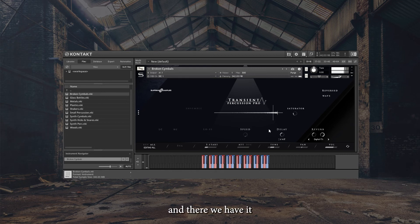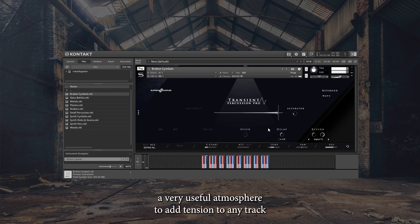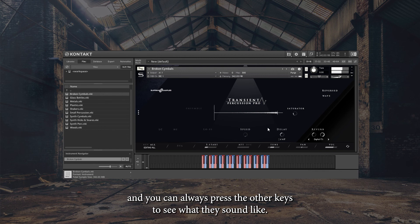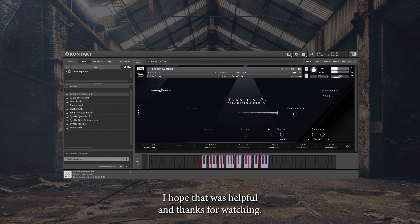And there we have it. A very useful atmosphere to add tension to any track, and you can always press the other keys to see what they sound like. I hope that was helpful and thanks for watching.